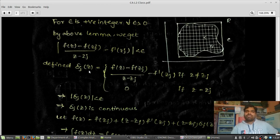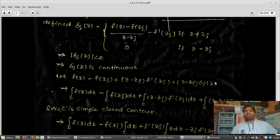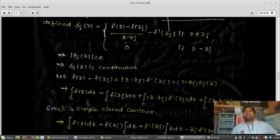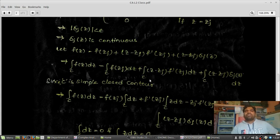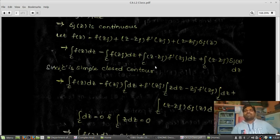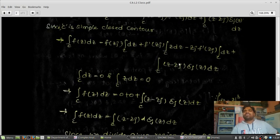Now, multiplying through, we get the expression F(z) = F(zj) + F'(zj)·(z - zj) + δj(z)·(z - zj). I want to integrate this over C. Since C is a simple closed contour, the integration of F(z) dz over C equals this expression simplified.